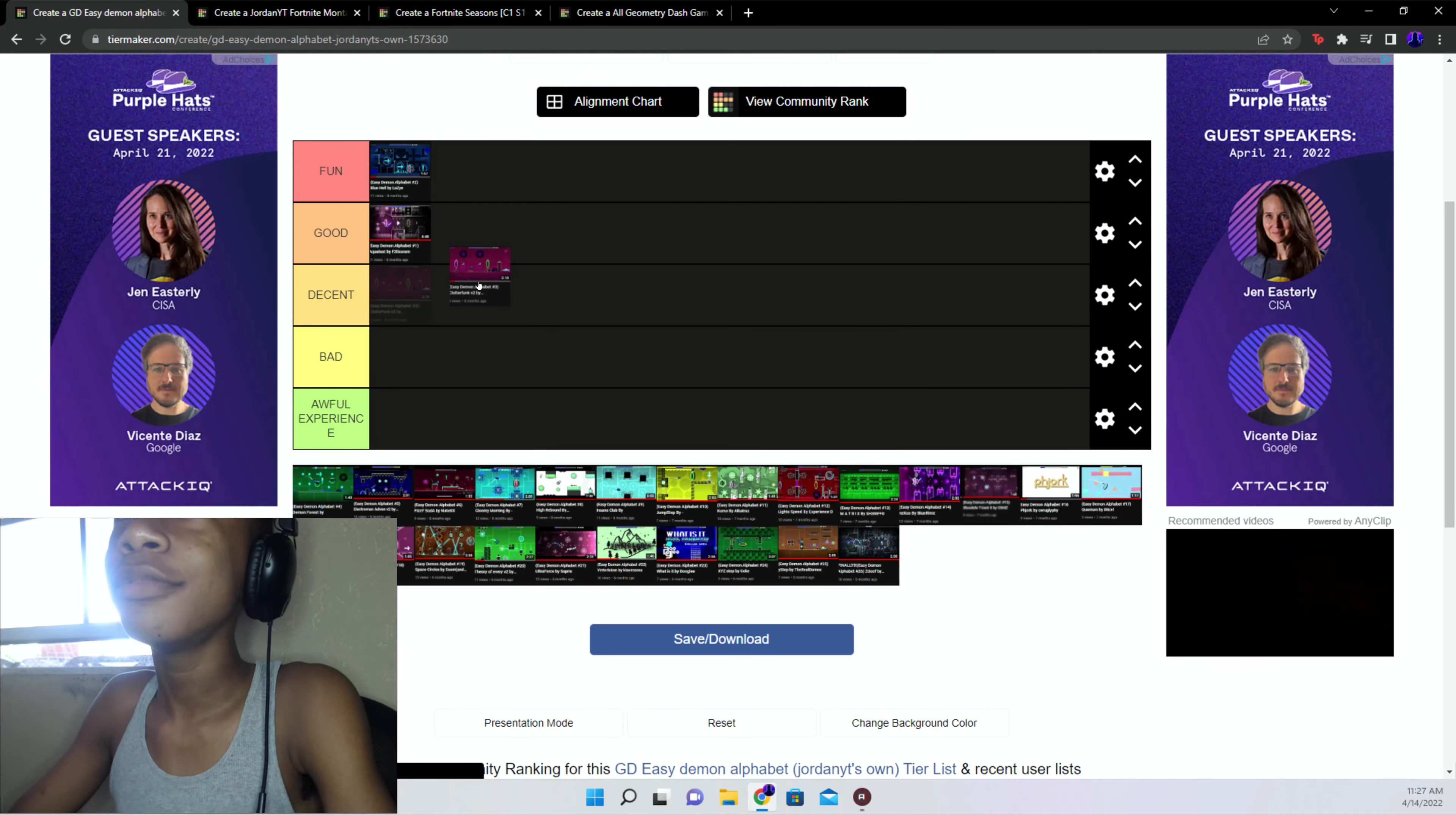Flutterfunk V2 decent, because it's better than Flutterfunk obviously. The level is actually better than Flutterfunk. Demon Forest awful, bad. It wasn't an awful experience, it was just bad.